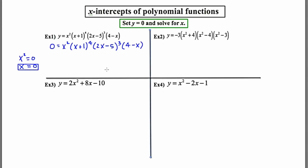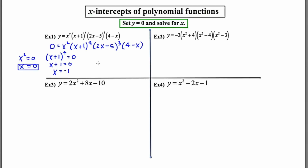My second x-intercept can be found by taking the second factor and setting it equal to zero. So x plus one to the fourth equals zero. I'll now take the fourth root of each side, leaving me with x plus one equals zero. I'll isolate x, getting x equals negative one. So my second x-intercept is x equals negative one.